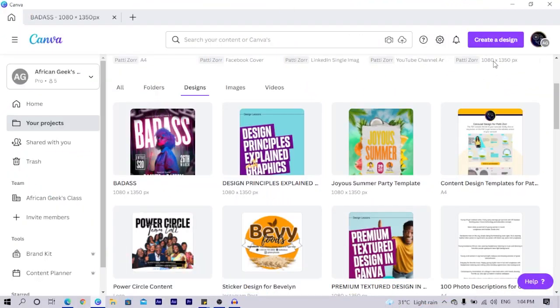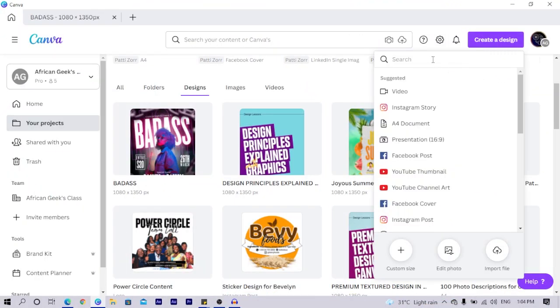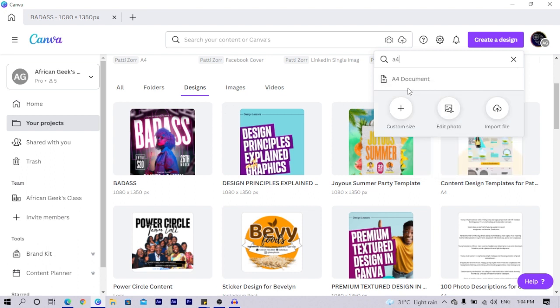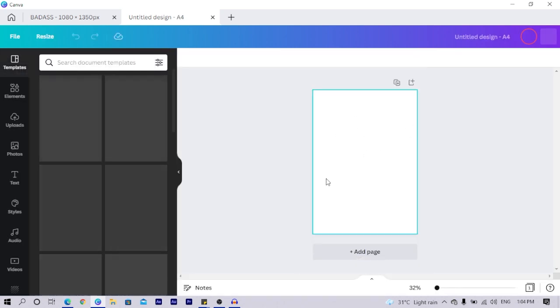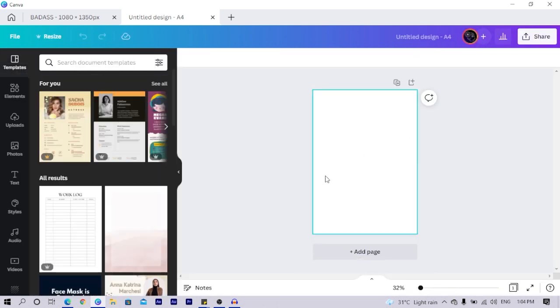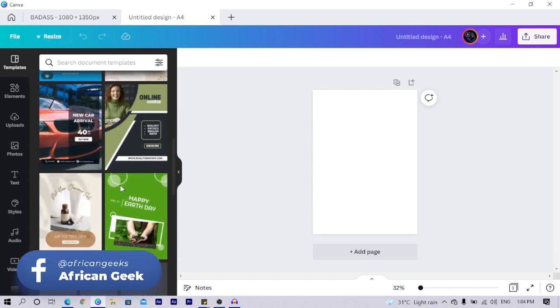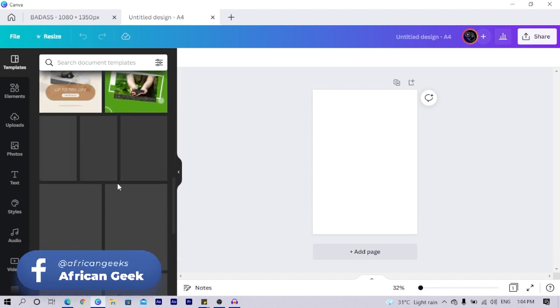First of all, we'll create a sample sheet. I just search for A4 here because we want to go with an A4 document since it's something professional. So this is what we have, and usually I get to design it a little bit. Let me search for invoice and I'll adjust certain things on it.